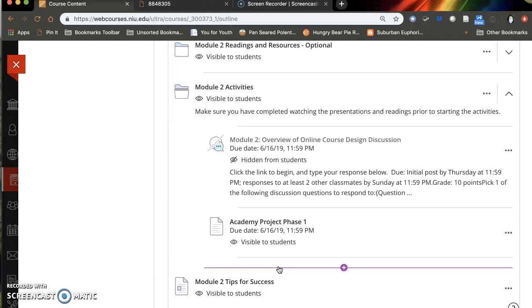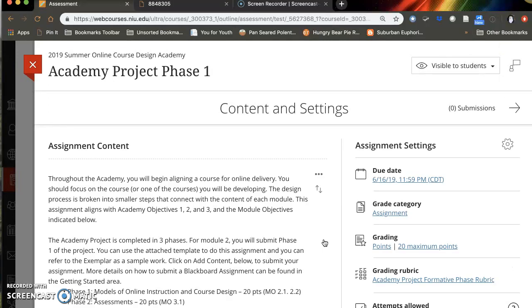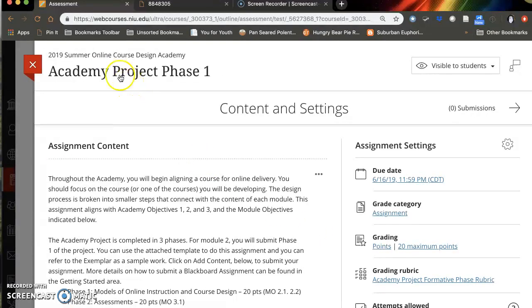We will be starting the academy project this week. In phase one you will fill out the template with some basic information about the course you're designing. So let's take a look at that.